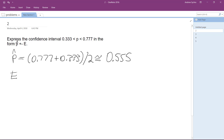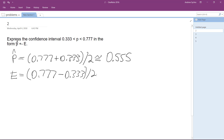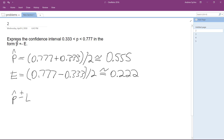And E, the margin of error, is going to be equal to 0.777 minus 0.333 divided by 2, which is going to be equal to approximately 0.222. So in this form, it's going to be 0.555 plus or minus 0.222.